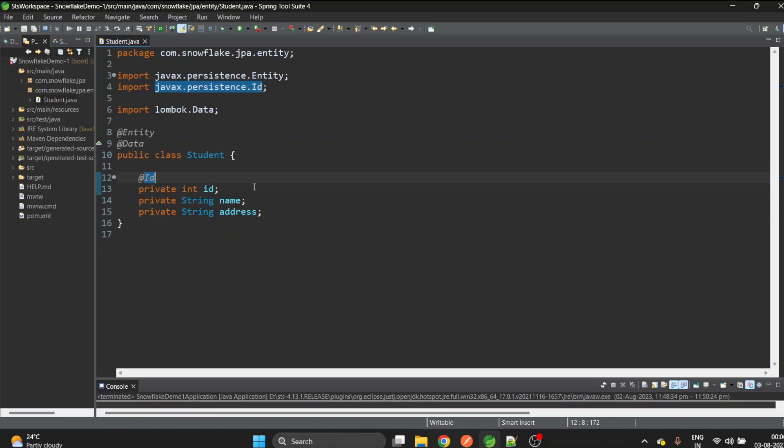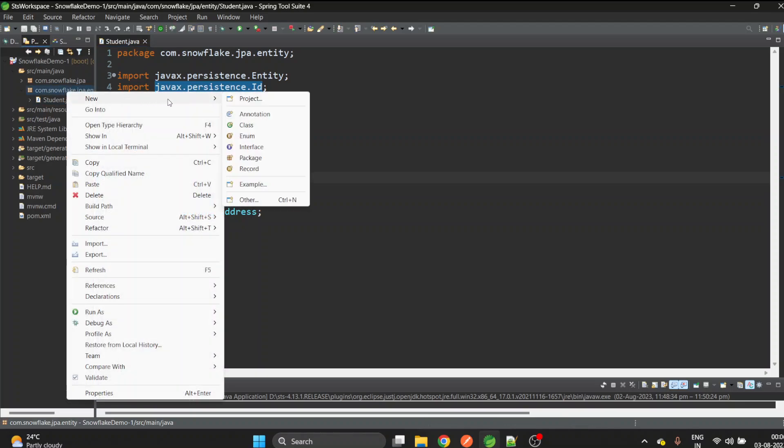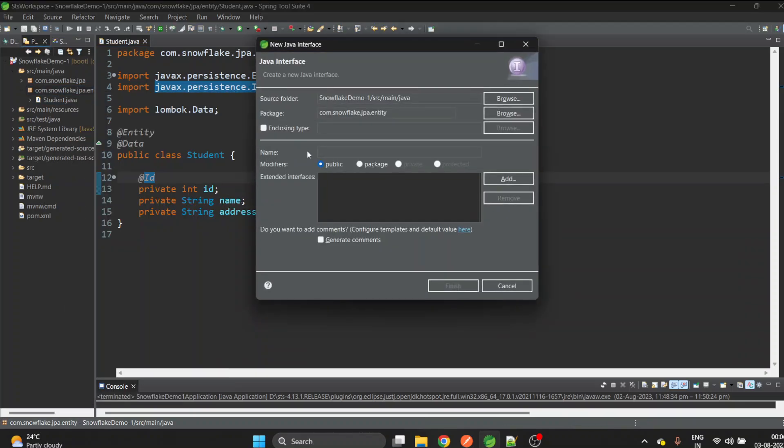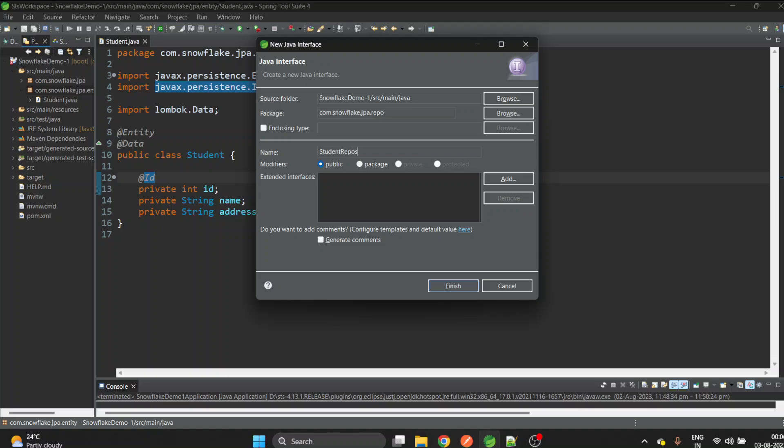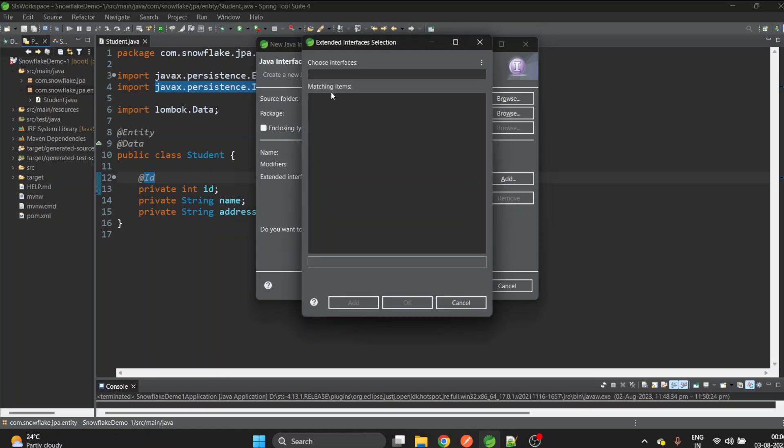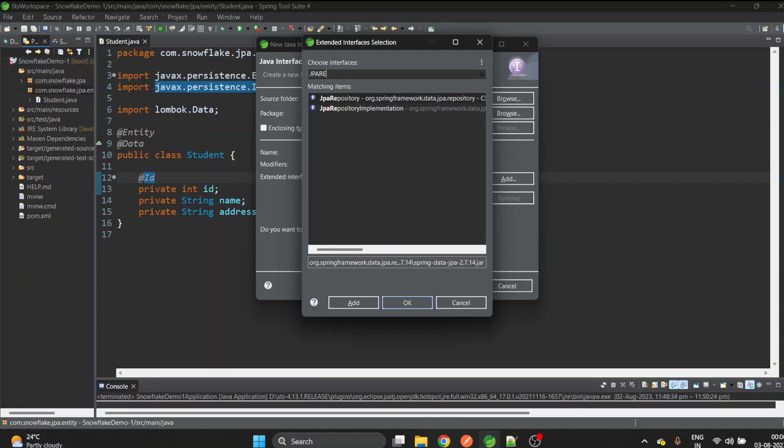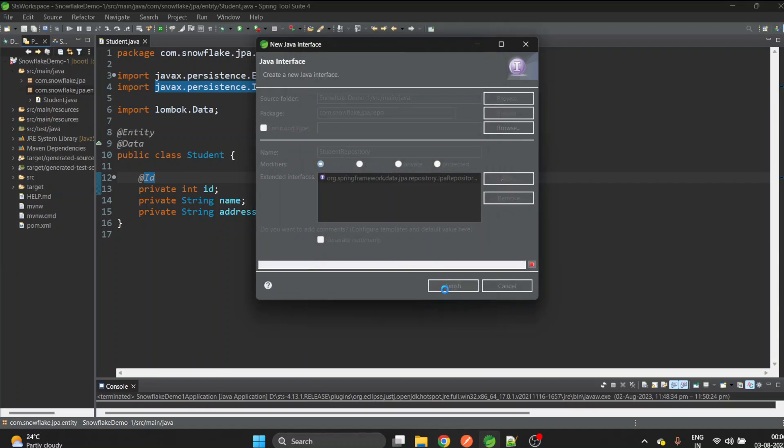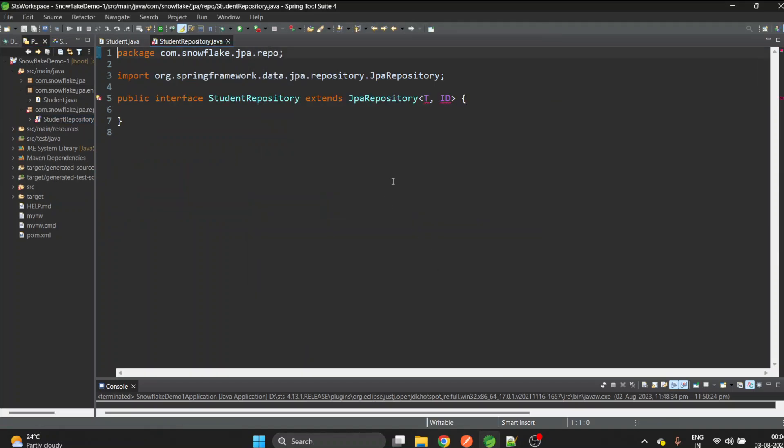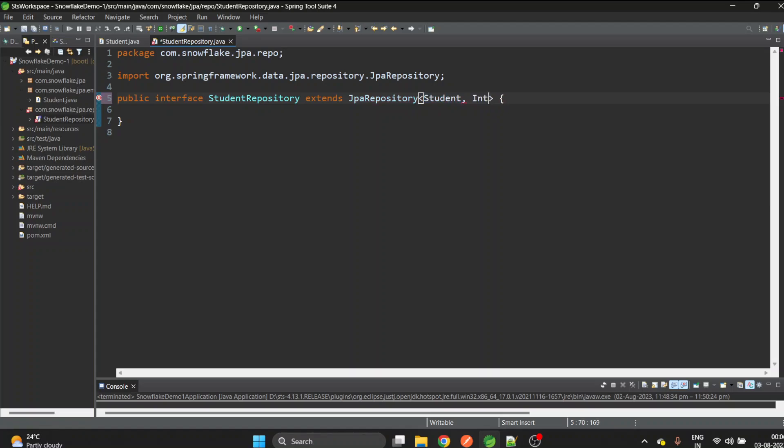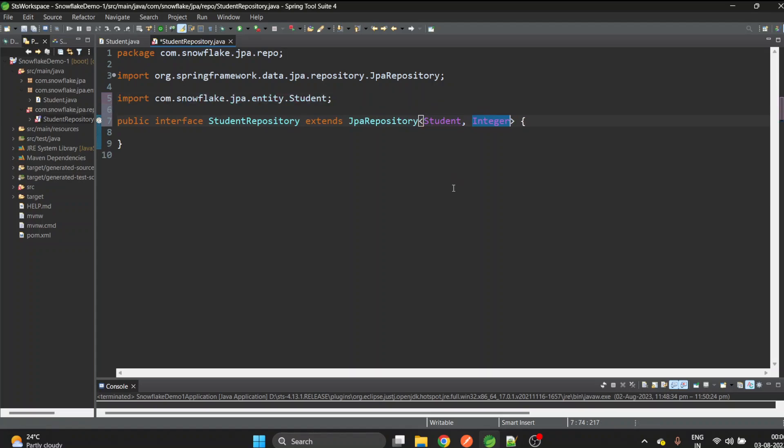Now we are done with the Student POJO. Let's create a repository. I will simply create an interface inside the repo package. Let's give it a name as StudentRepository and extend JpaRepository. Here we need to give two things: the POJO class name which is Student, and second is the type of the ID which is Integer. Let's add the @Repository annotation.